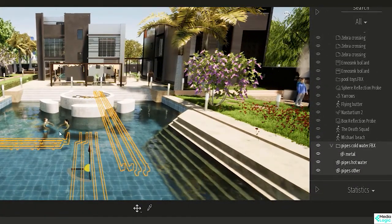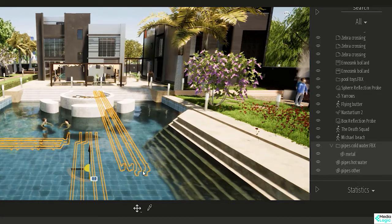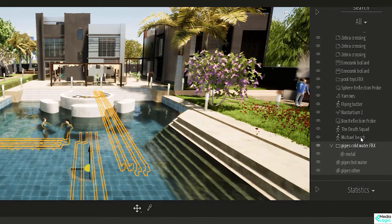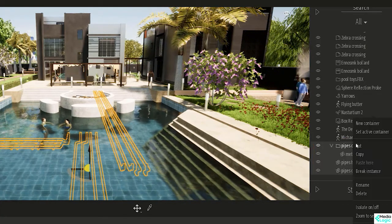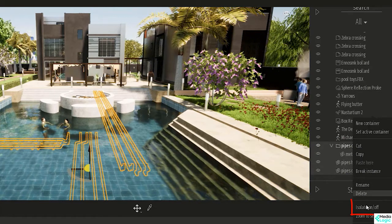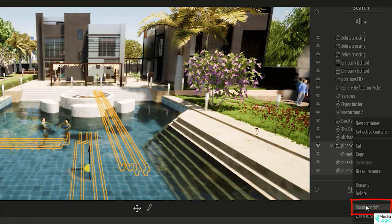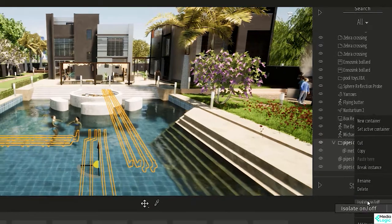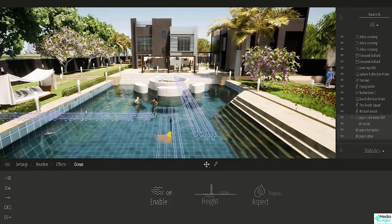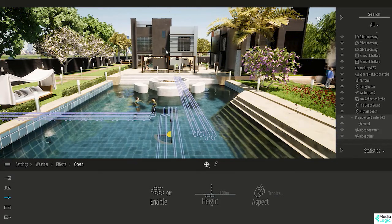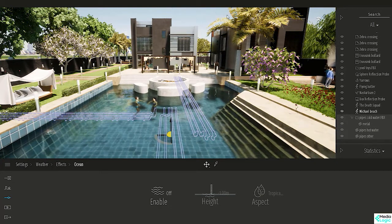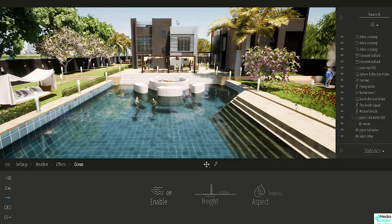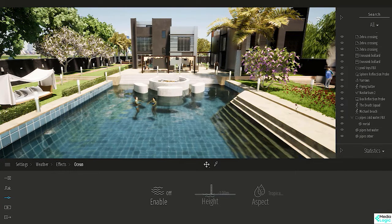For example, we have three sets of pipes under the swimming pool. Select them from the object list and isolate them to see them clearly. If we exit isolation, they are under the pool and they will not appear in any of the visualizations unless we use X-ray.